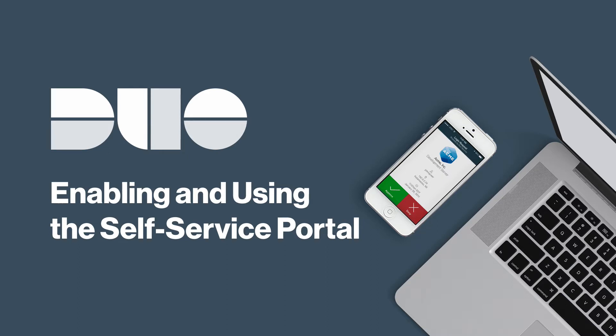The Duo Self Service Portal saves time for administrators and end users by eliminating the need to contact IT staff to manage authentication devices.